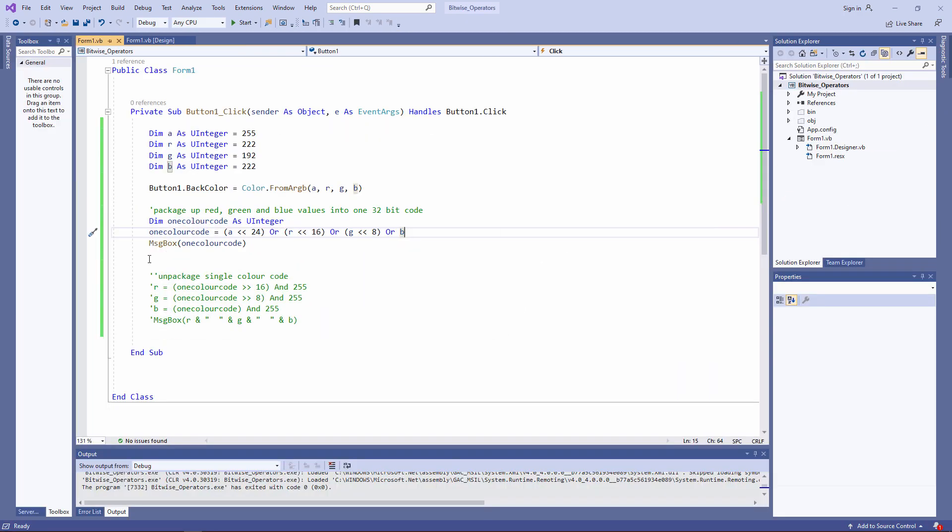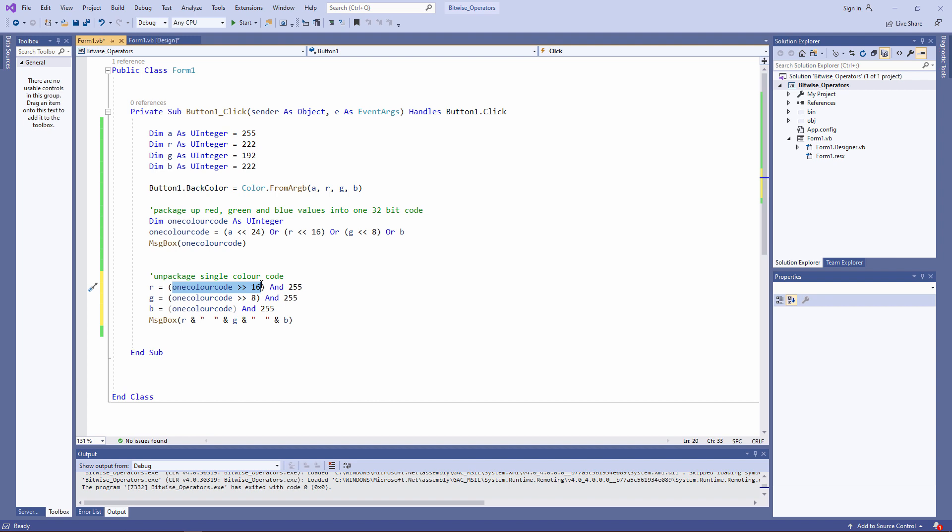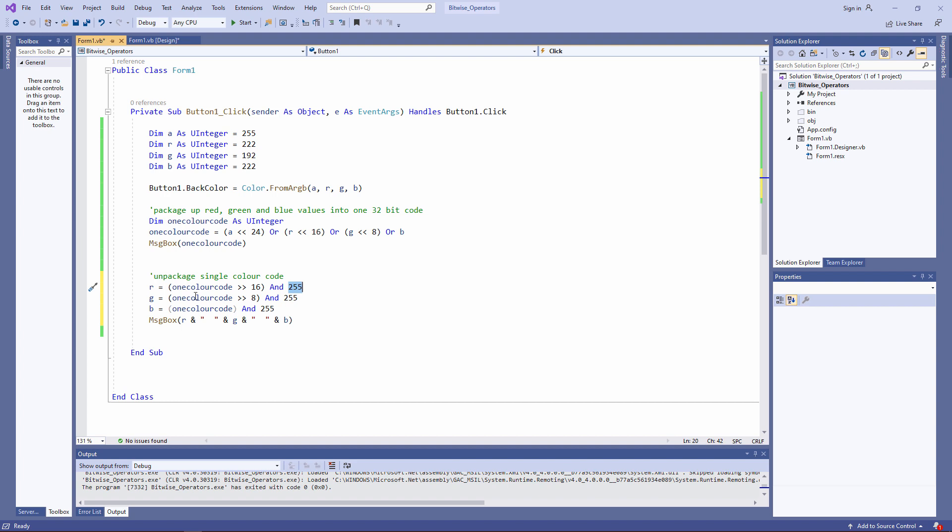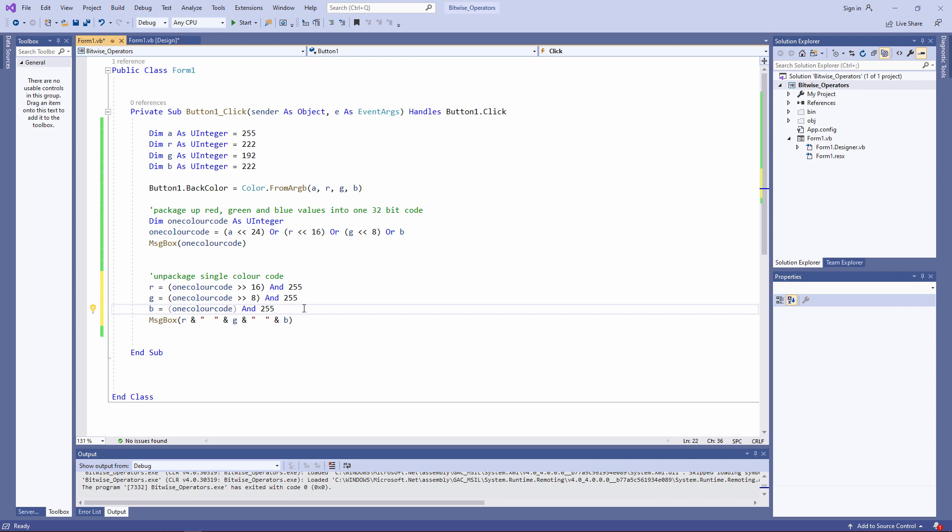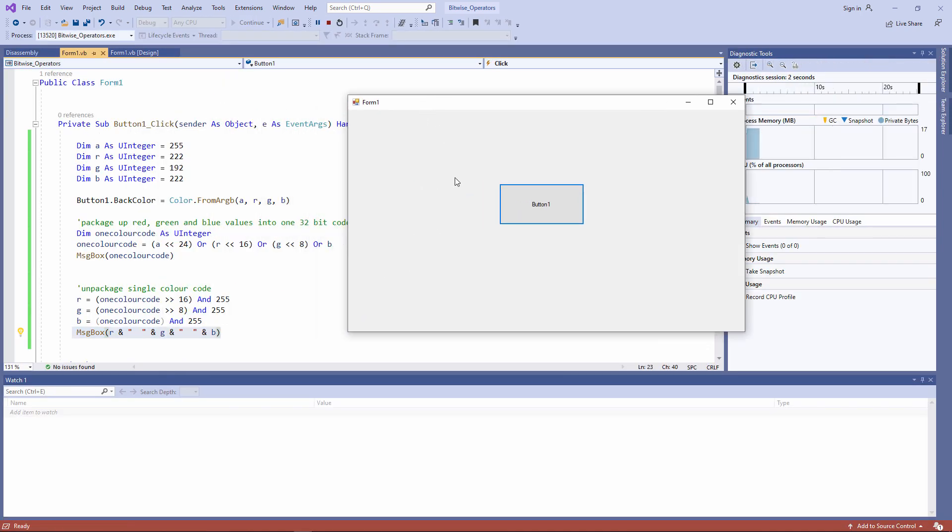To unpackage a single colour code, I can do this. I'm right shifting the red channel 16 places, and I'm using an AND mask of 255. I'm right shifting the green channel by 8 places, and applying the same AND mask. And I'm taking the blue channel, and I'm simply applying the mask. I don't need to shift it at all. I'm not bothered with the alpha channel. So I've separated out my red, green and blue. I've come full circle.